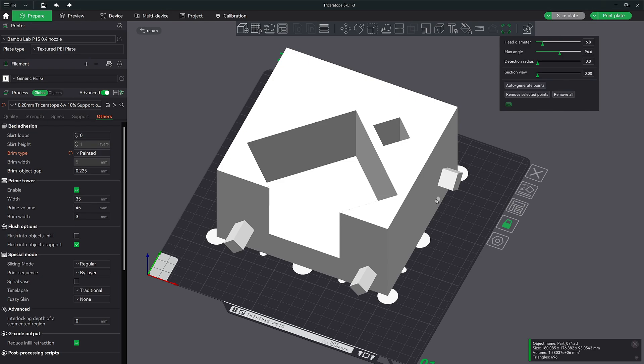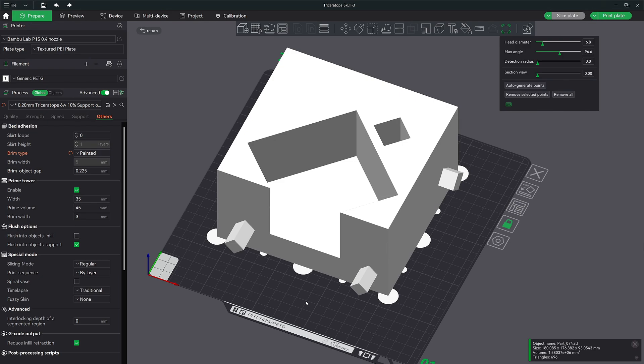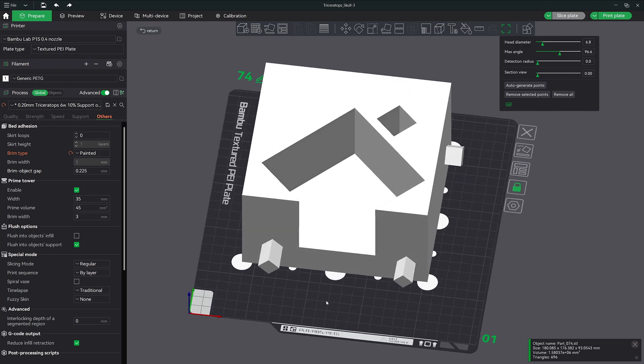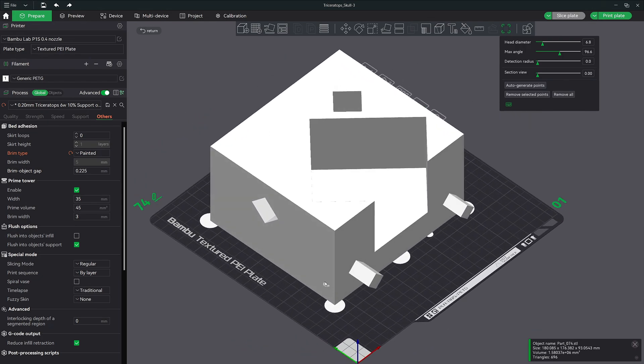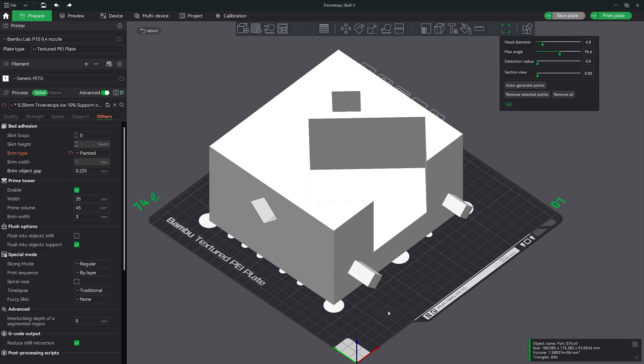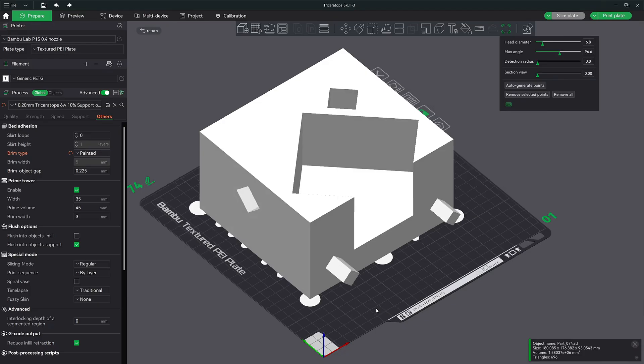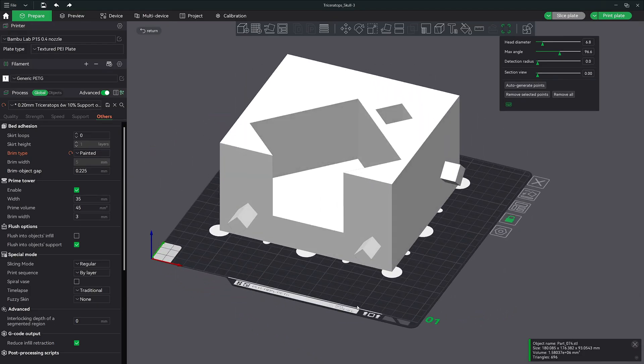In the latest major release for Bamboo Studio Update version 1.10, Bamboo Lab introduced brim ears. This feature lets you add flat circular pads to specific problem areas prone to lifting, giving you targeted adhesion without the mess of a full brim.